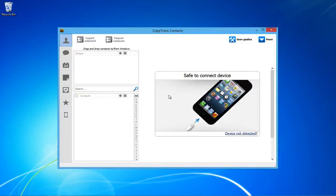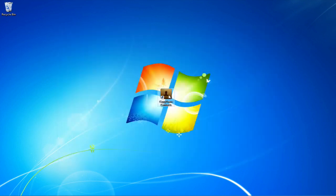Hey guys, today I'll be showing you how to print iPhone SMS text messages using CopyTrans Contacts.